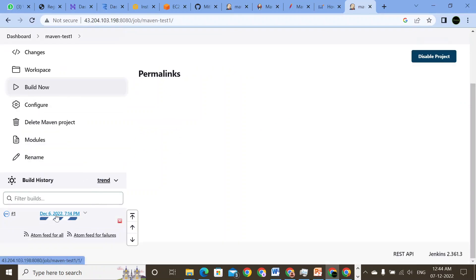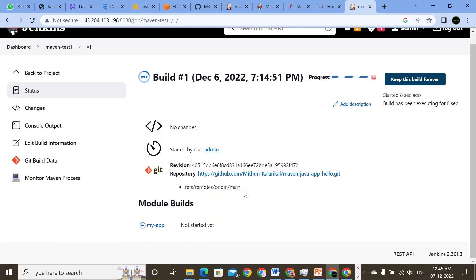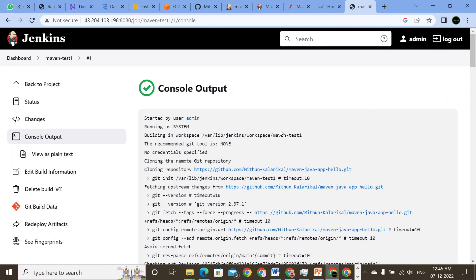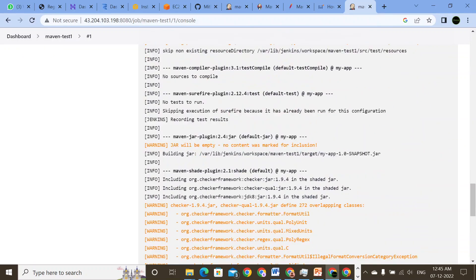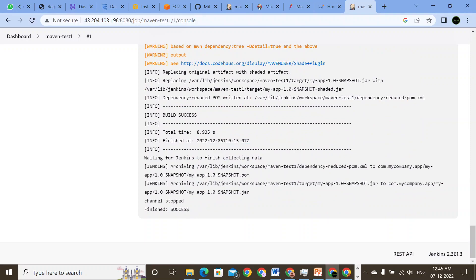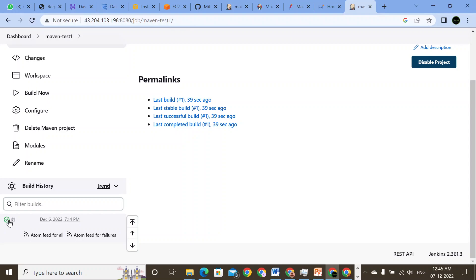The root POM is pom.xml and the goal is install. Apply and save. Now we will go ahead and build maven-test-one and see how it works. The build is in progress. Since this is the first time, it may take a little longer. We will go to the console output — it's checking details and going through all the process. It shows success, and the build has been completed. It shows green, which means the build is a success.